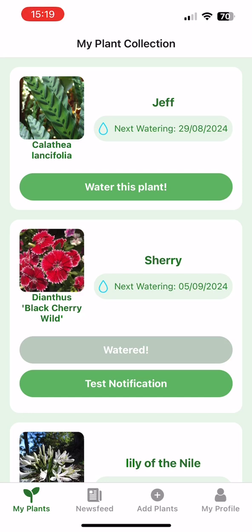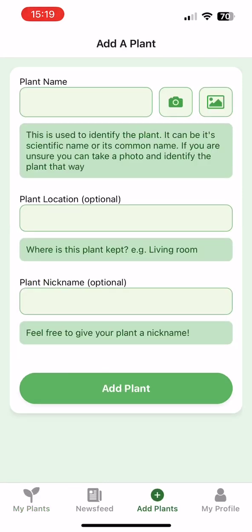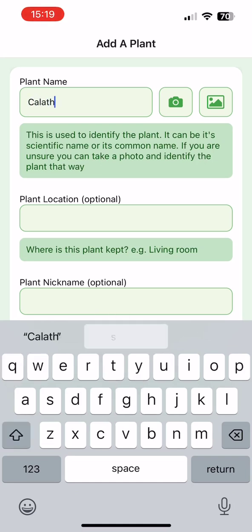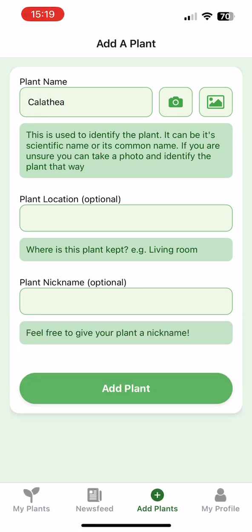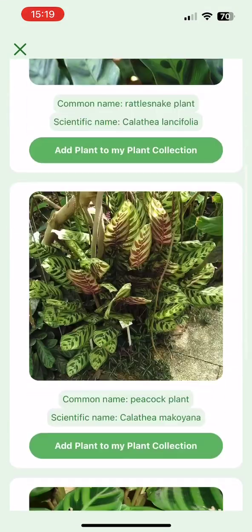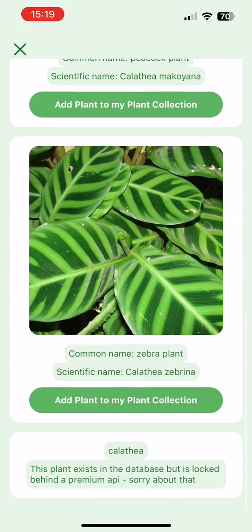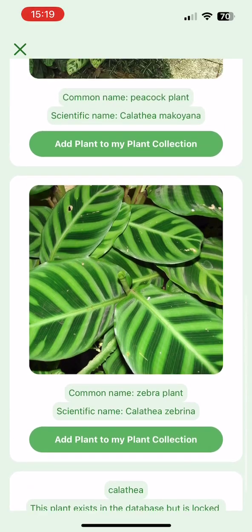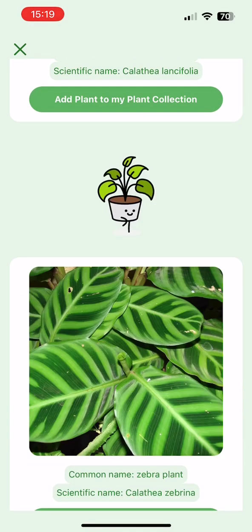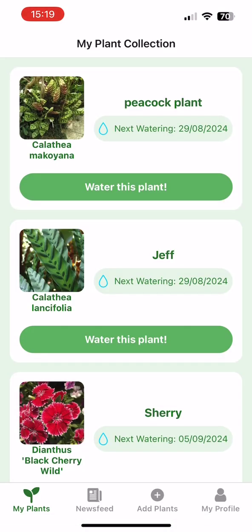As well as through the camera and gallery, we can also just search for a name. We're going to search for Calathea — not bothering with a location or nickname this time. We search for that and can see we get several results. We go ahead and add the peacock plant, and again we can see it's now added to our MyPlants list.